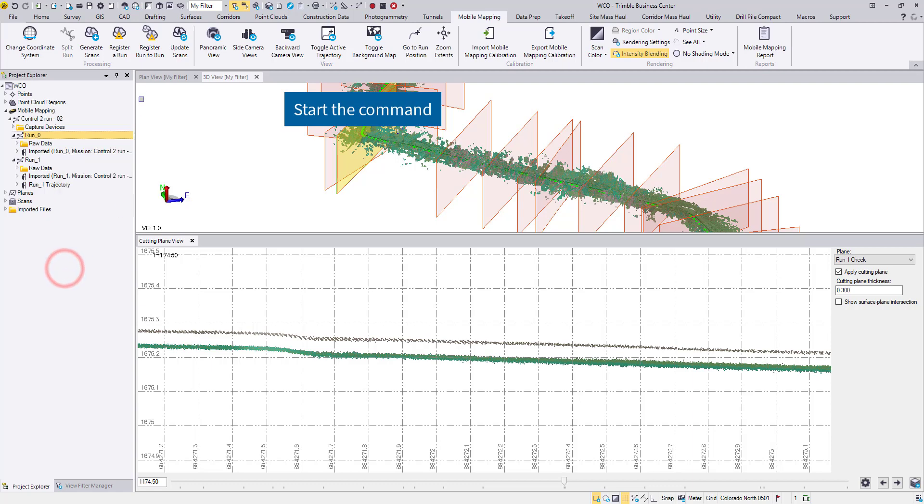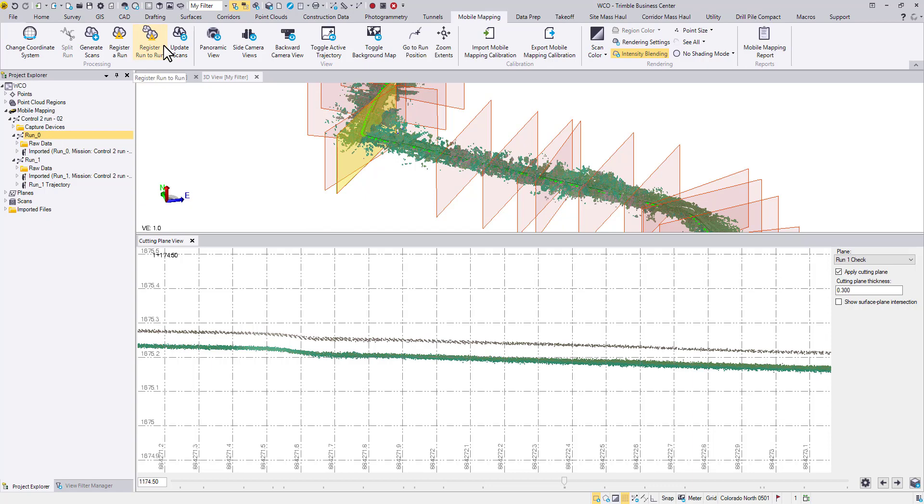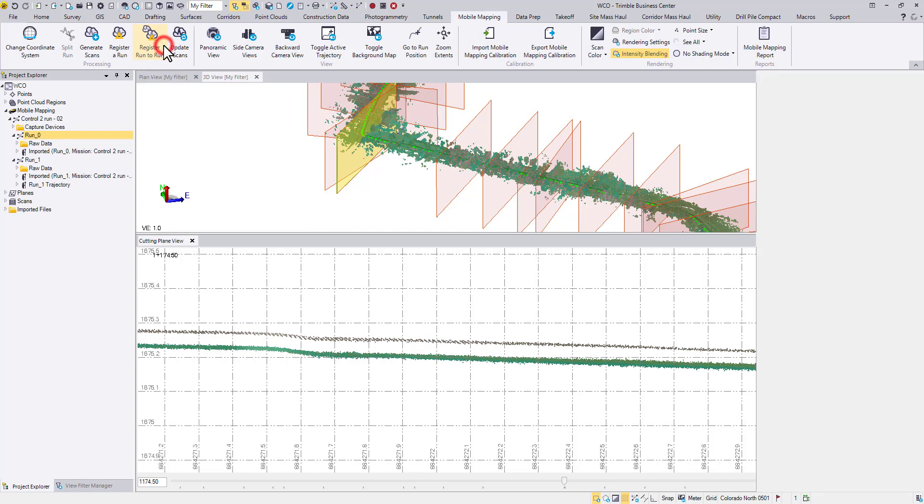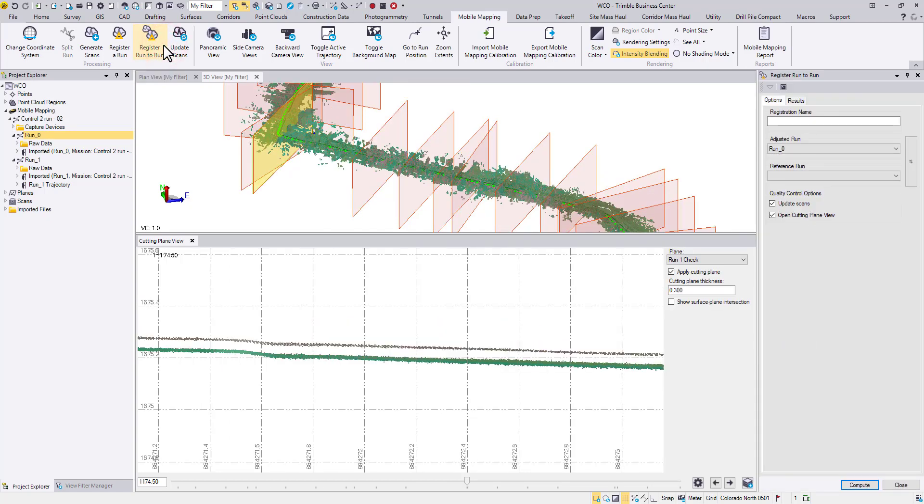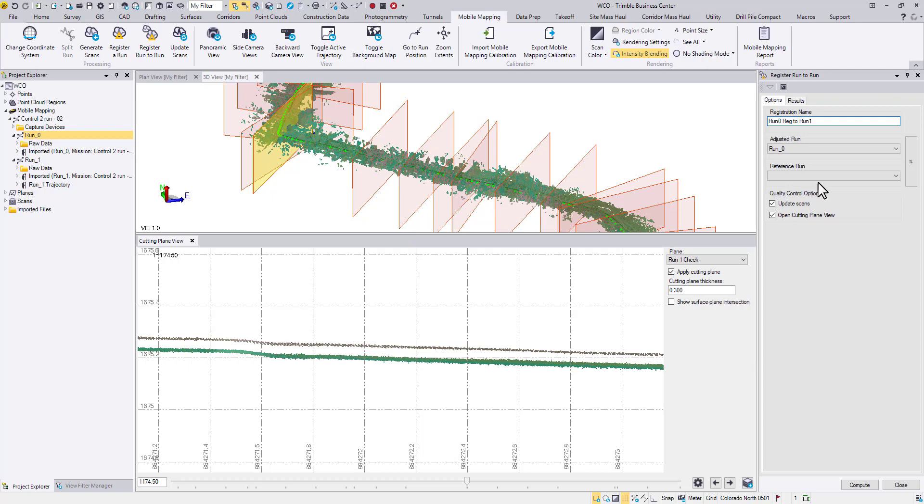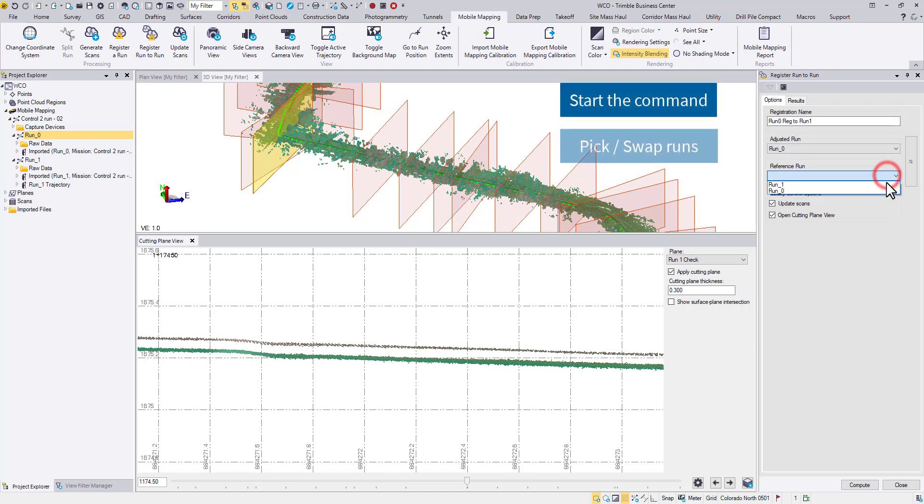The same command can be found in the Mobile Mapping ribbon as well. Give it a name, then use the drop-down menu to pick the adjusted run and the reference run.